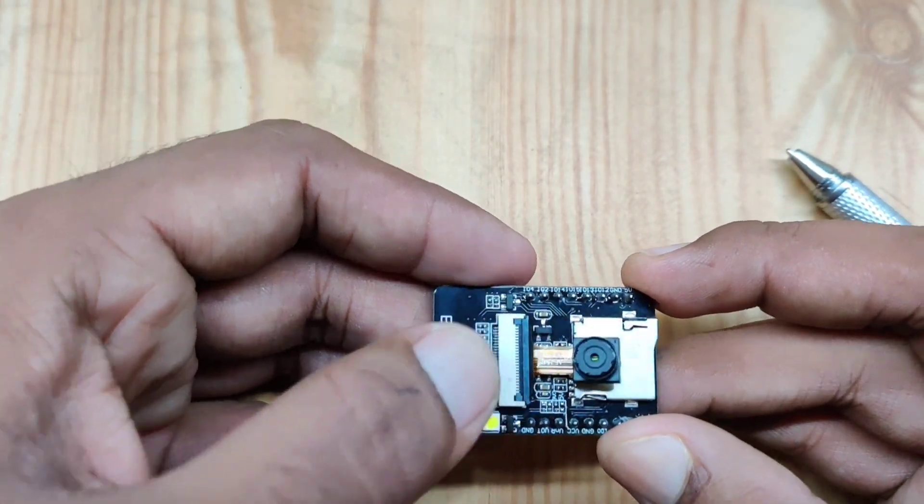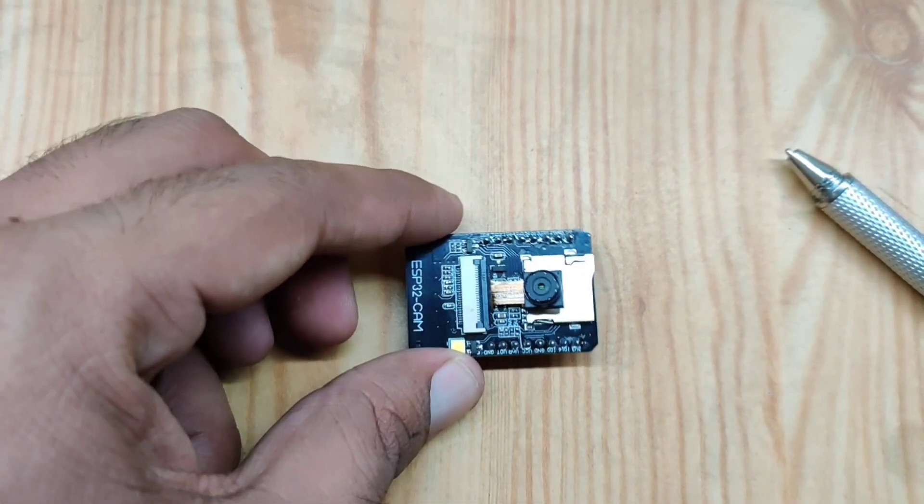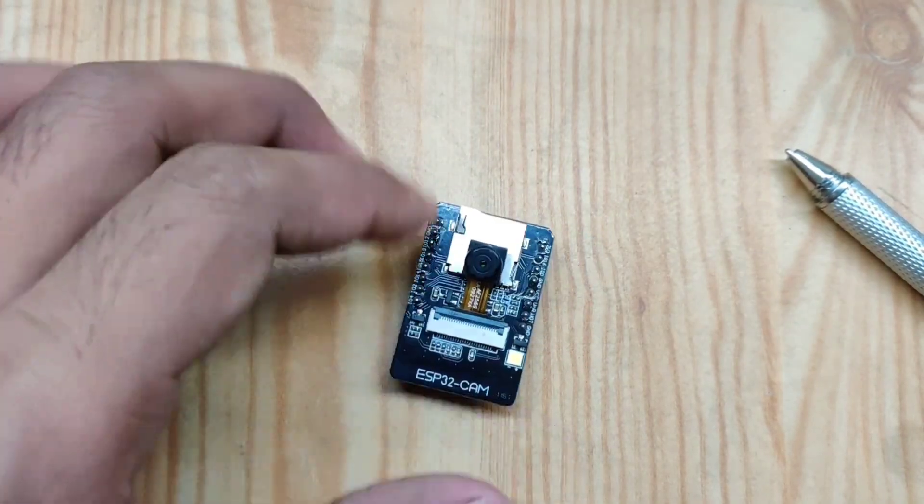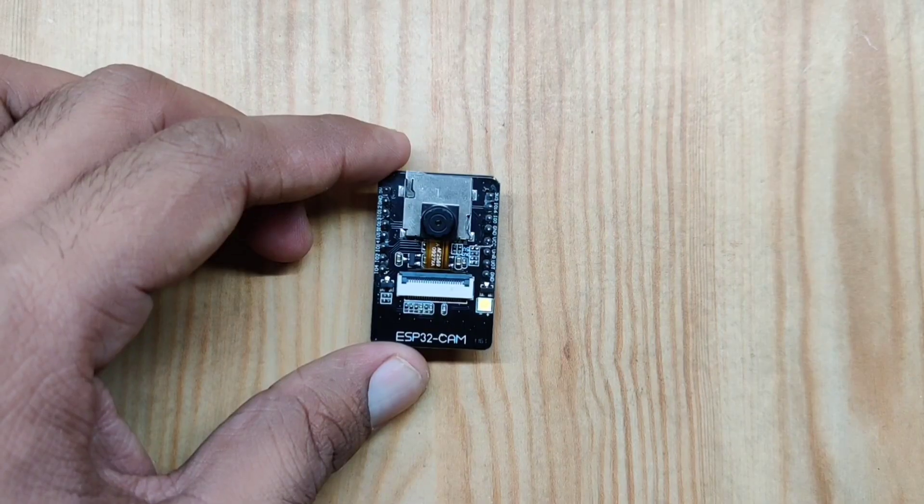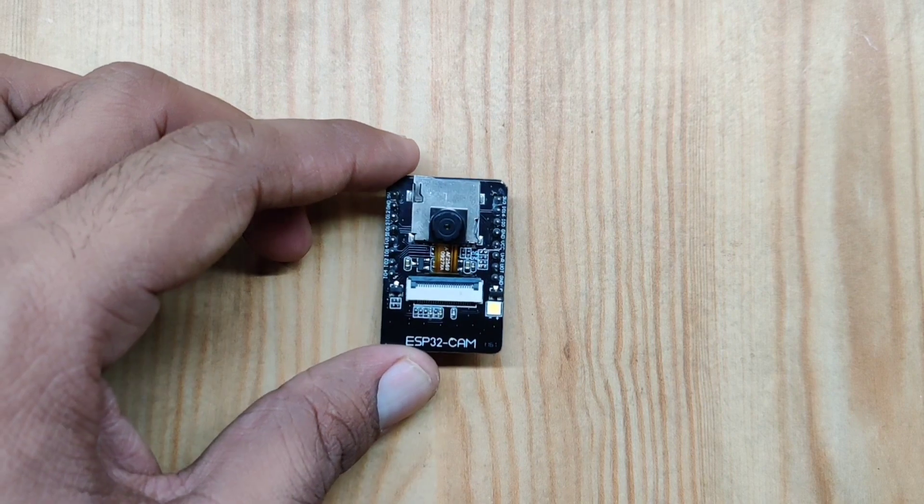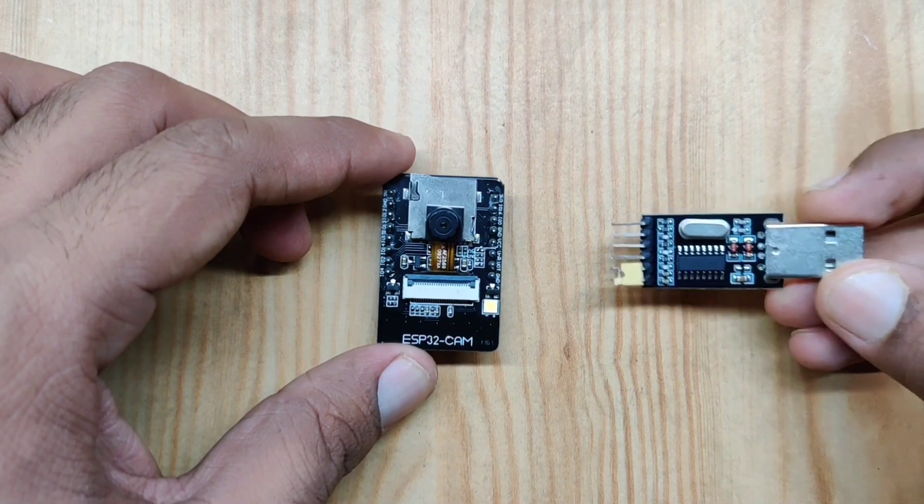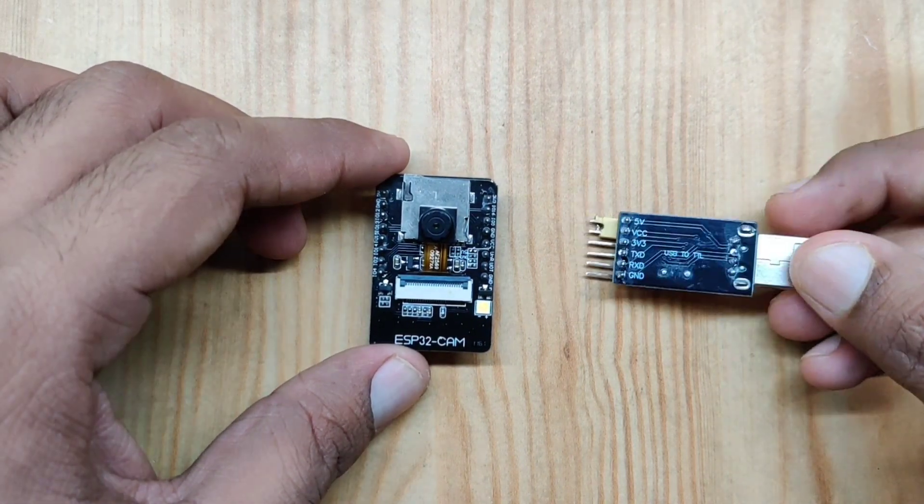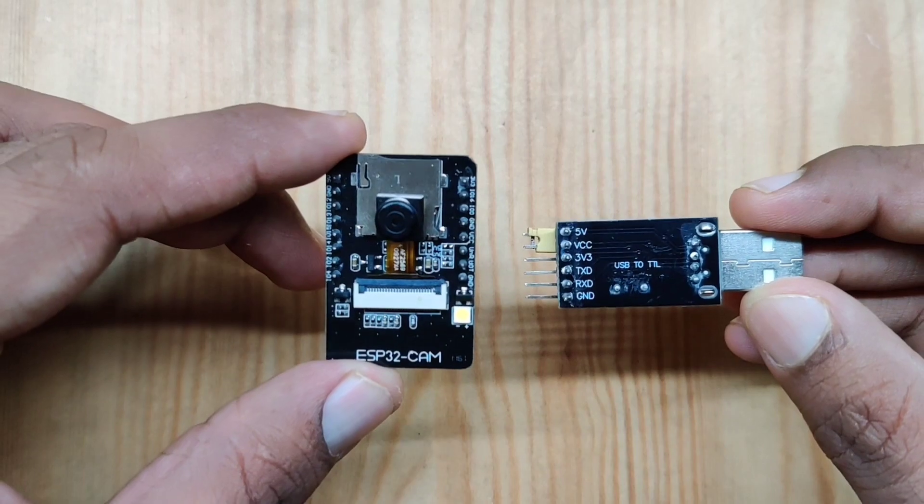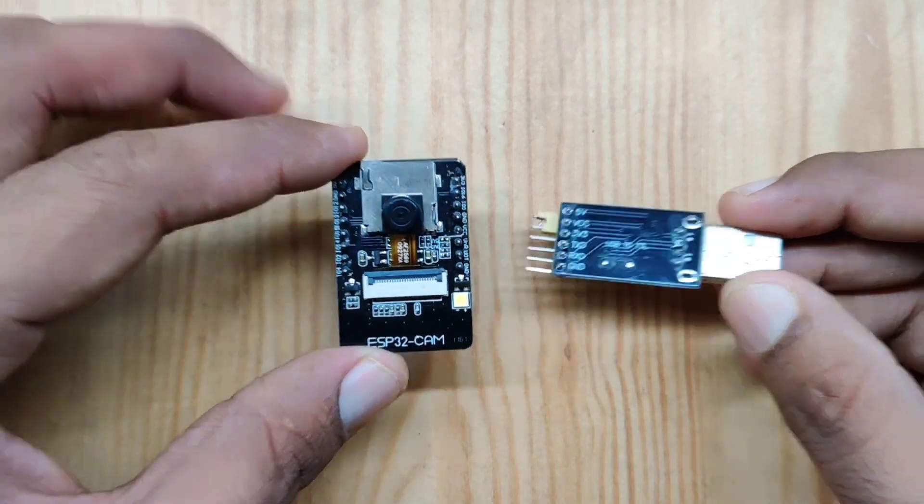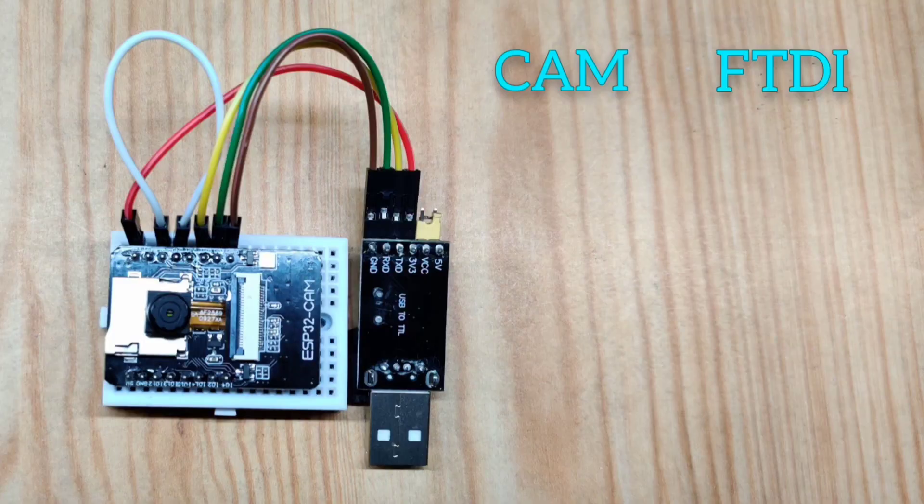Since this board doesn't come with any inbuilt programmer, you need an FTDI programmer to upload your sketch to this board. As you can see, I have connected the board with the FTDI programmer.